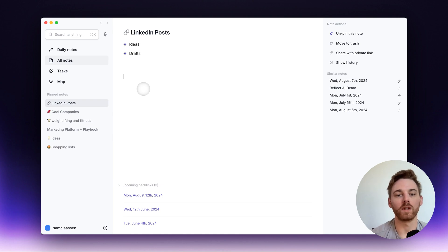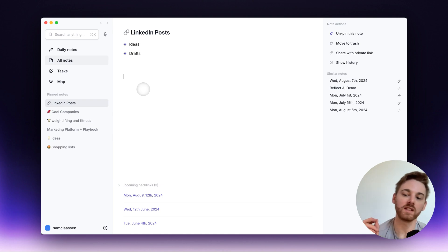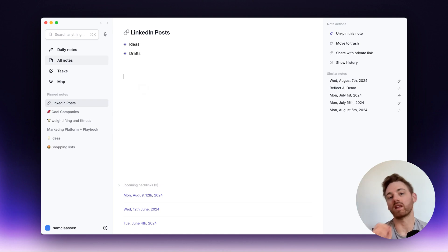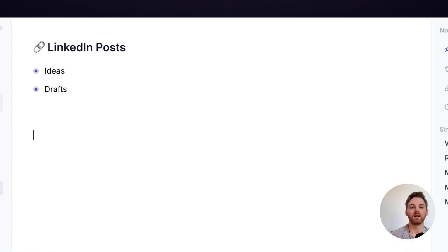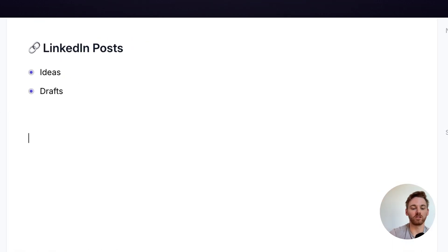We've just added an inline voice transcriber into Reflect, which means you can now go into any space within any note, click into it and just hit the option key twice.